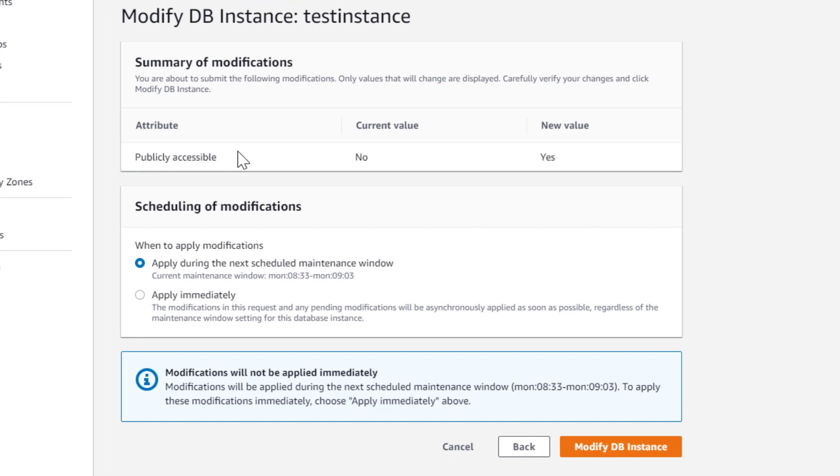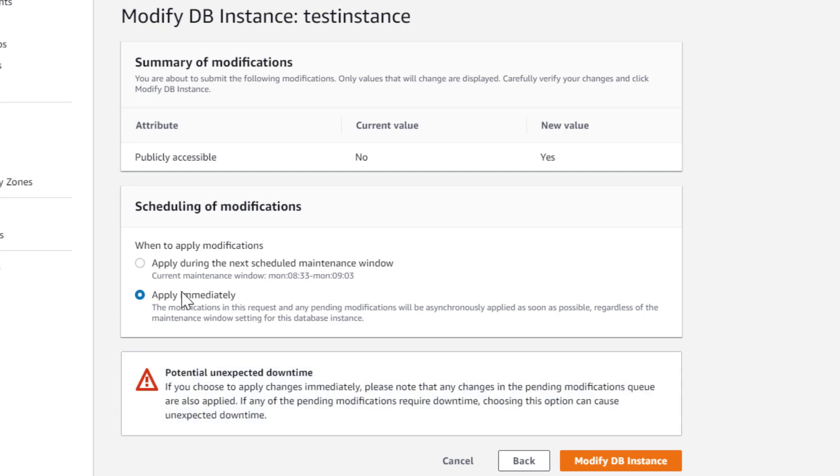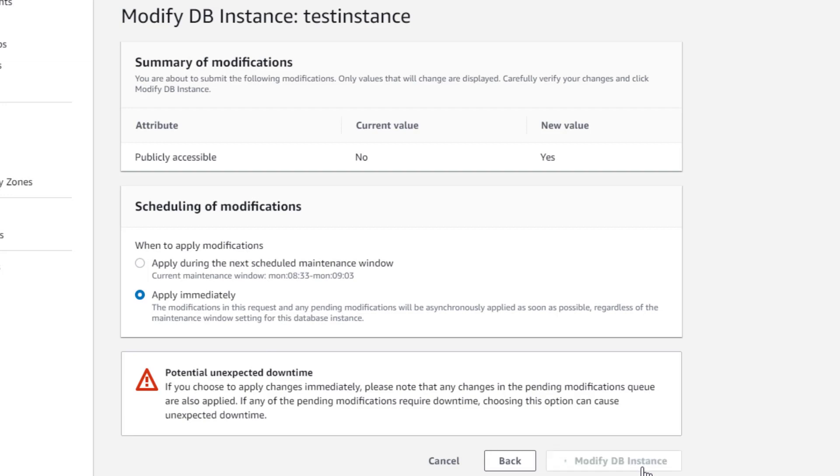Now it's going to show me the change that I made, publicly accessible, change from no to yes. And it's going to say it's going to do it the next maintenance window, which would be on Monday from wherever point we're at right now. Instead, I'm going to click Apply Immediately. Now it will cause downtime, but that's okay. This is a brand spanking new instance, it's for development, it's not a problem at all. I'm going to click Modify Instance.